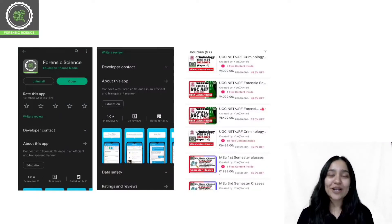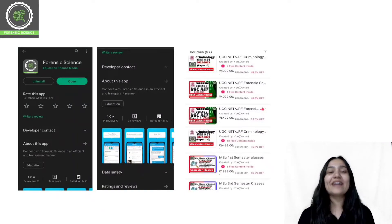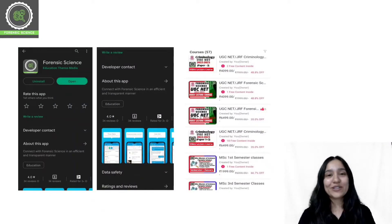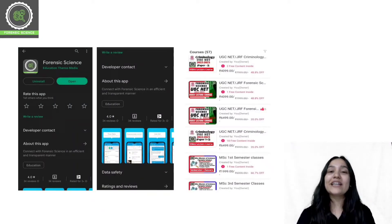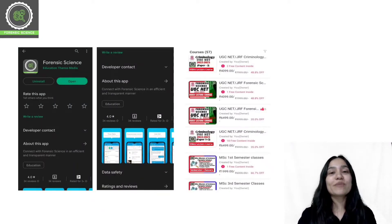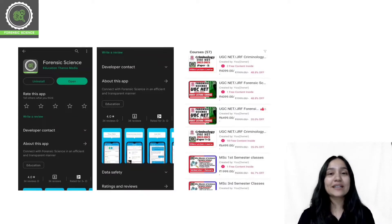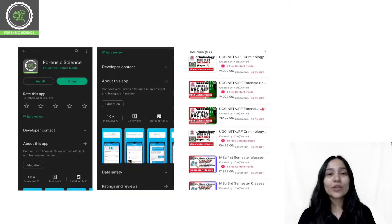Before starting today's class, a quick reminder that we have an application. The application link will be found in the description. You can download it from there — from the Play Store and App Store.